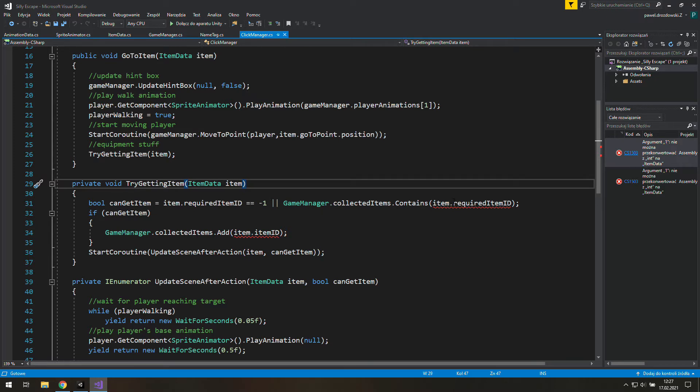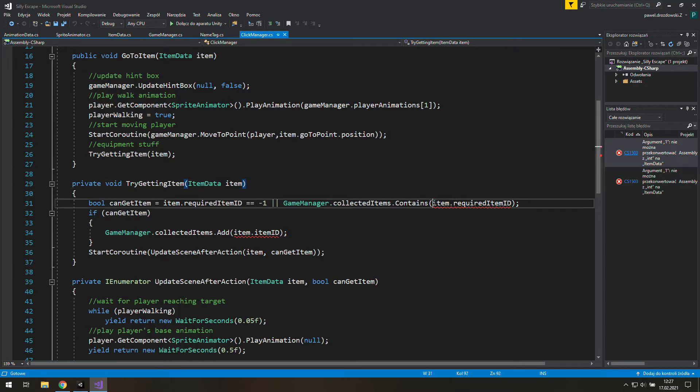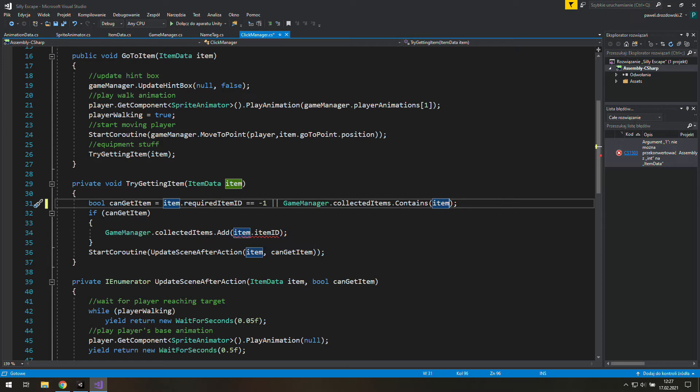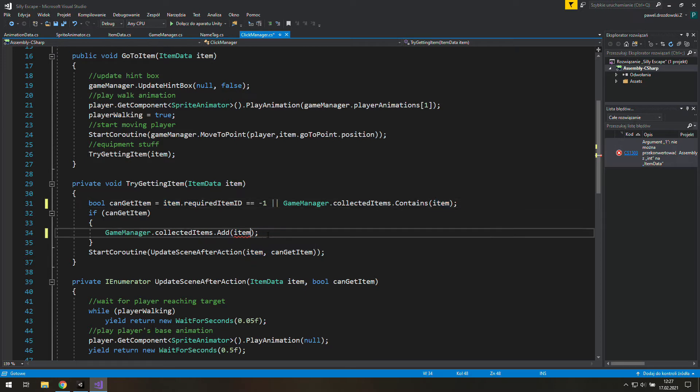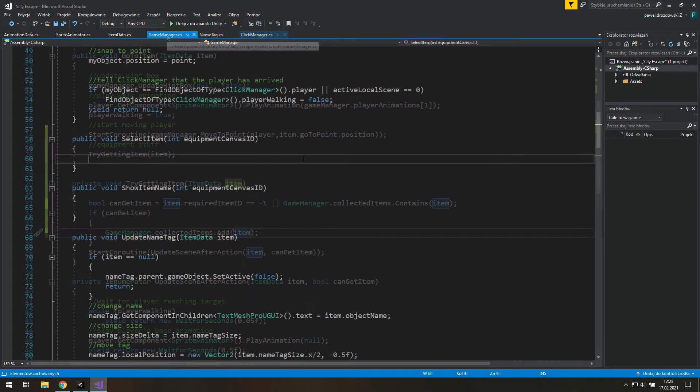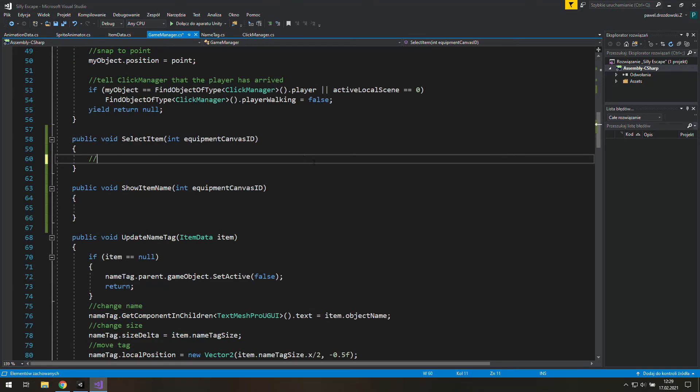First is click manager in try getting item function. We don't need required item ID, we just need item. And the same goes for adding a new item to the list. Now we just add a new item, not its ID. I thought there will be more to fix. Anyway, now let's write some comments for those placeholder functions we've created.